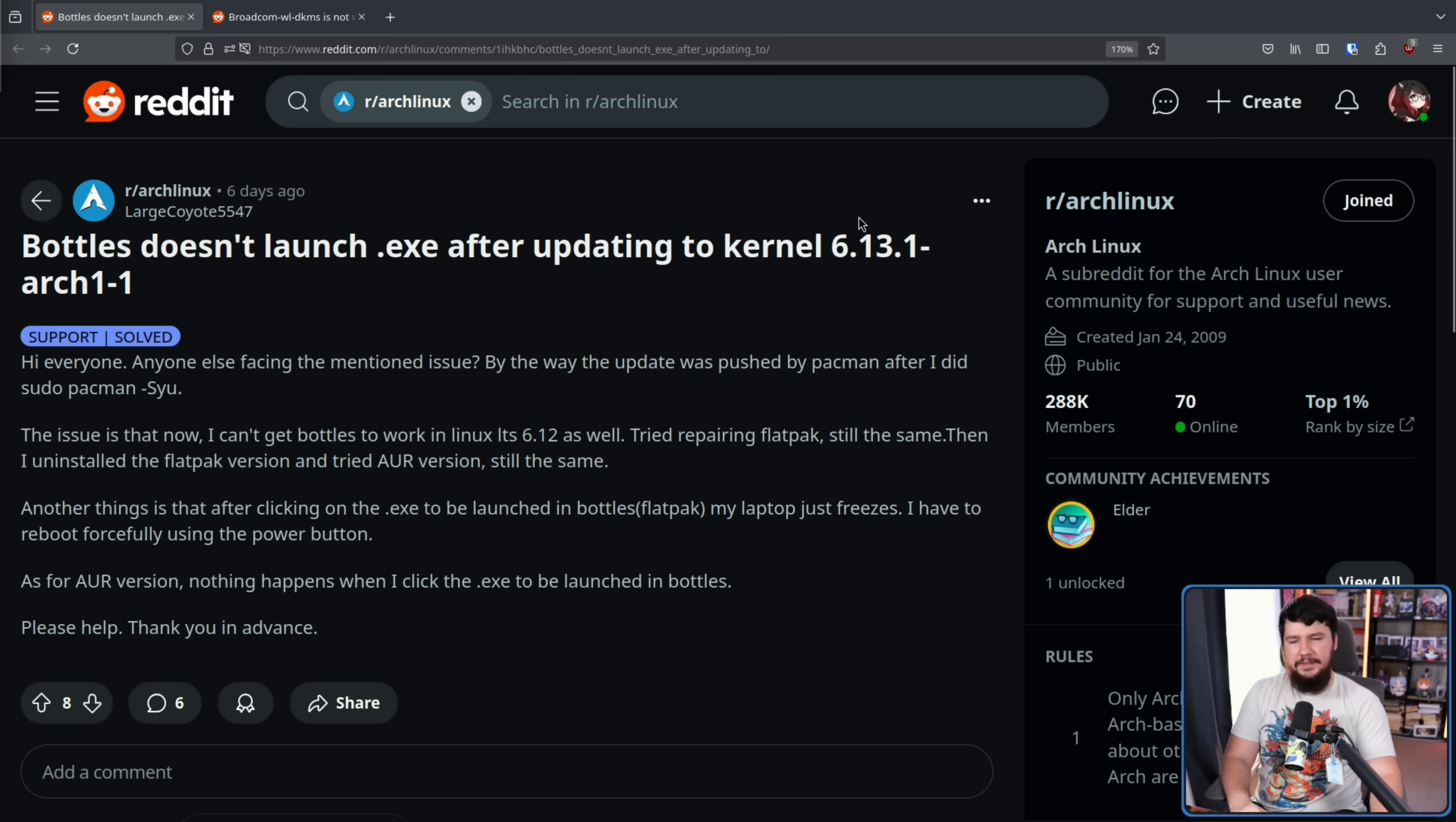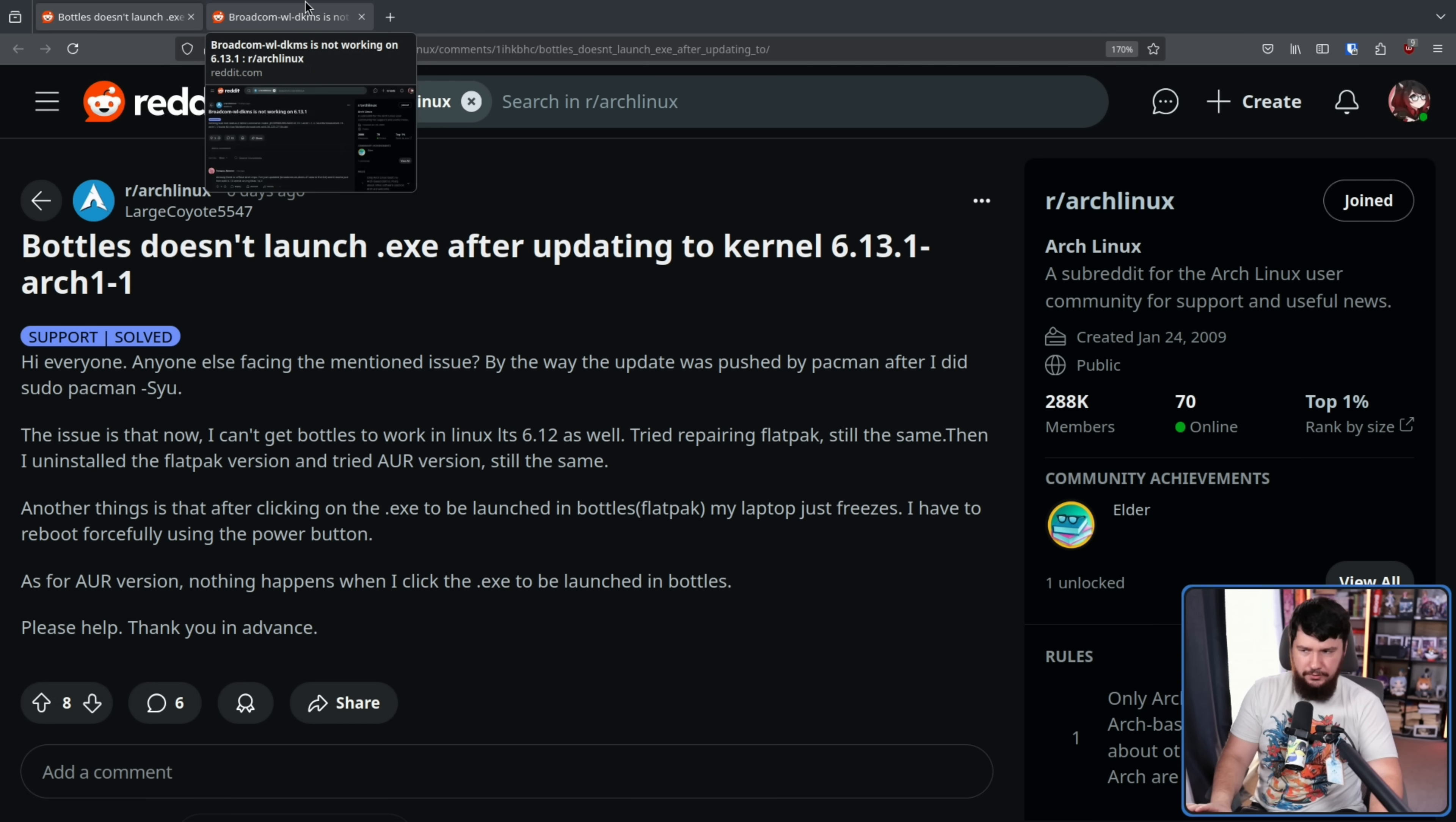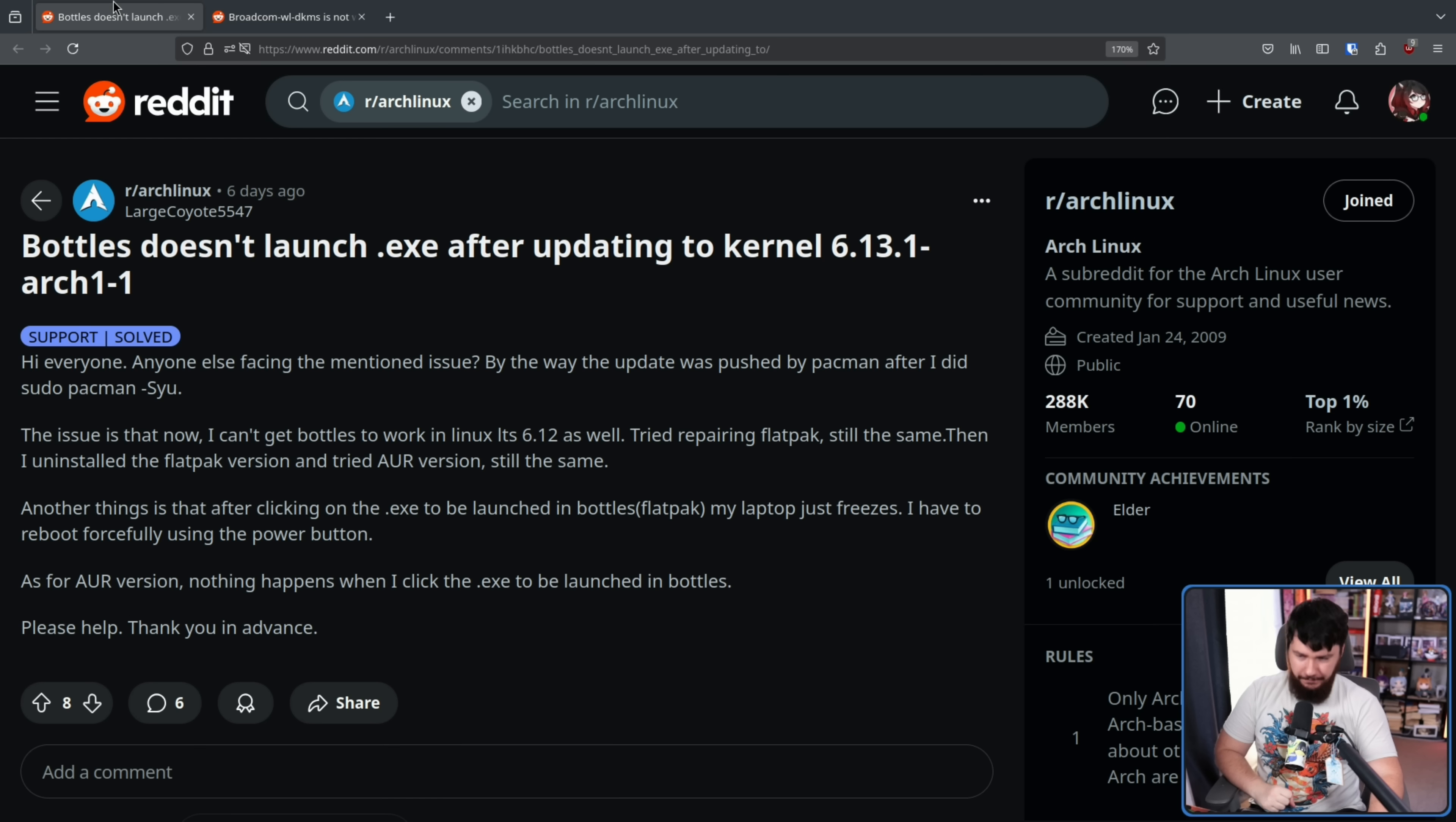But at the same time, I was seeing posts like this one here. Broadcom WL-DKMS is not working on 6.13.1. In retrospect, these are completely unrelated issues. But it seemed like there are a lot of problems with that release. So, it was kind of unclear at the start what was actually going on. The one that I cared about, though, was the first one.